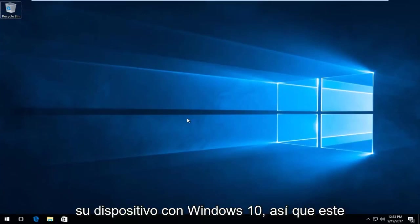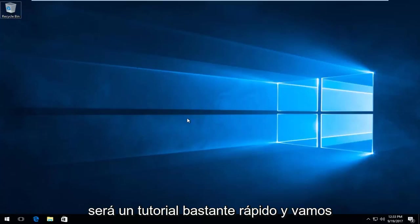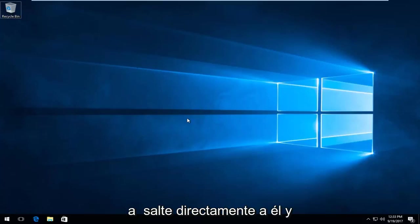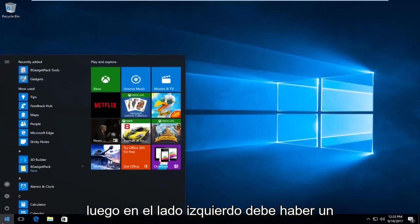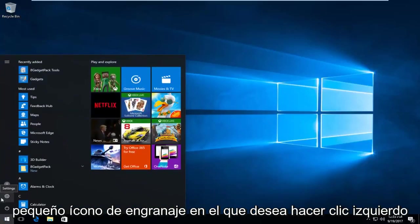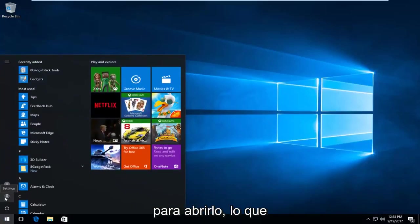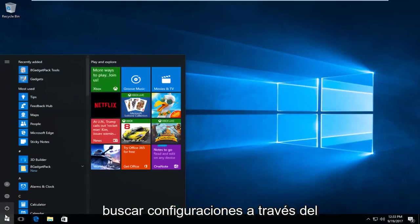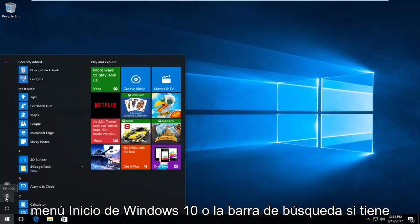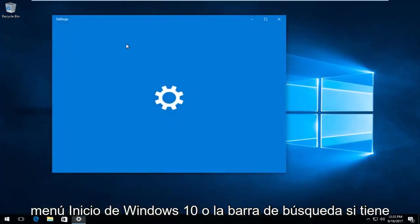So this is going to be a pretty quick tutorial and we're going to jump right into it. We're going to start by opening up the start menu and then on the left side there should be a little gear icon. You want to left click on that one time to open it up which will open up the settings window. You can also search settings through the Windows 10 start menu or search bar if you have one.